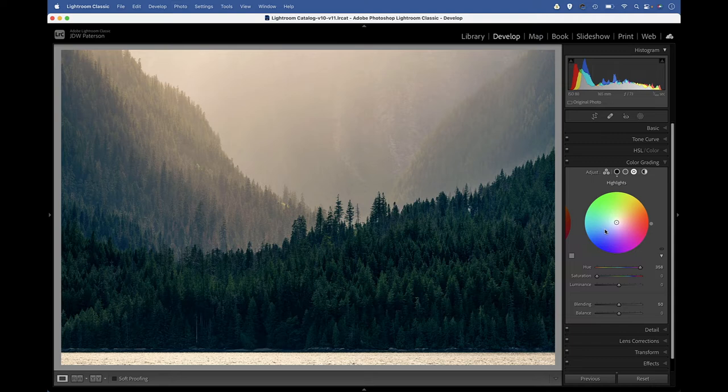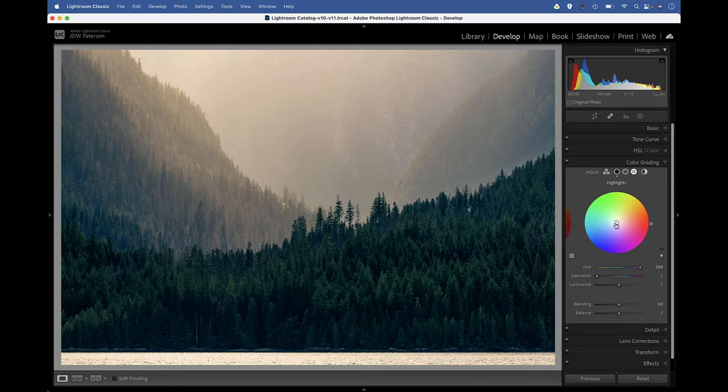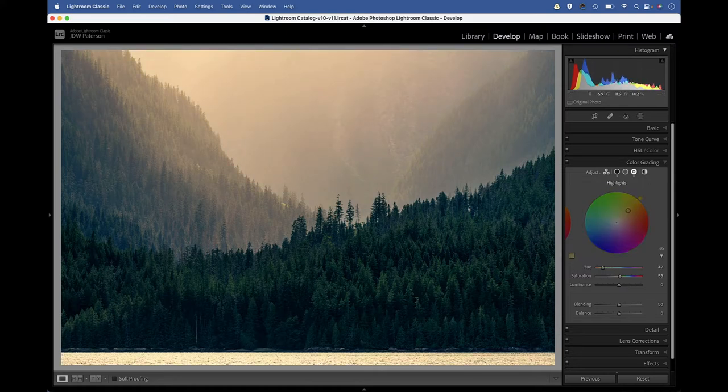With the highlights again, we can choose a different color for those highlights. You can see with my image, we've got a pretty well defined split between our tones.